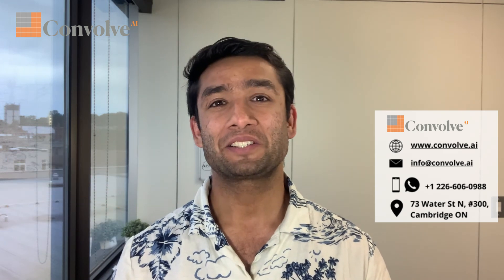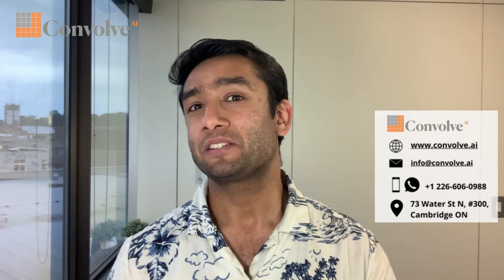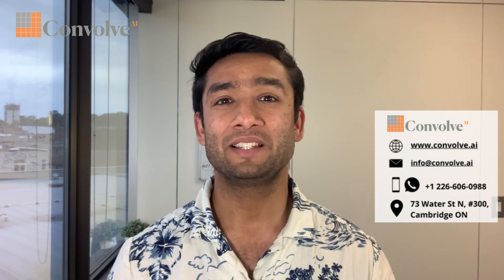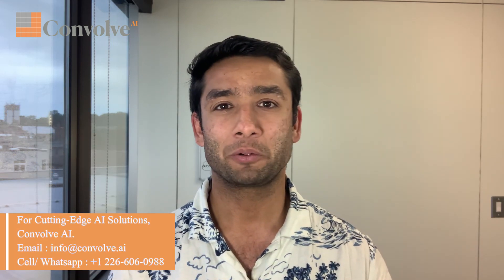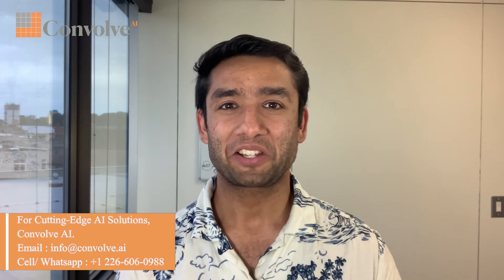Welcome back to the channel guys, my name is Dhruv. At Convolve AI we assist enterprises with their computer vision and AI related tasks and problems. If you have any questions or want to chat, here is our contact information. Let's get started with how we can set up 3DGS and train models on Linux.